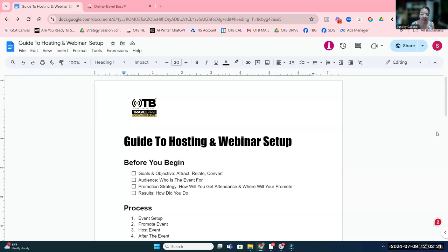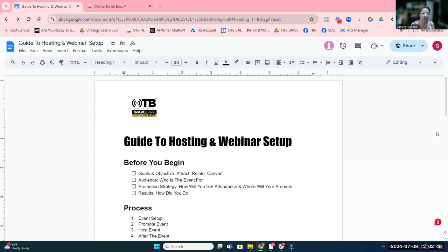I know of a lot of advisors that partner with suppliers and other travel advisors to create these sorts of events. There's a lot of technology that can go into hosting a virtual event. Pre-COVID it was not as common for people to know what Zoom is, but post-COVID, Zoom is a household name. So if you're an active travel advisor, you've been part of some sort of virtual event.